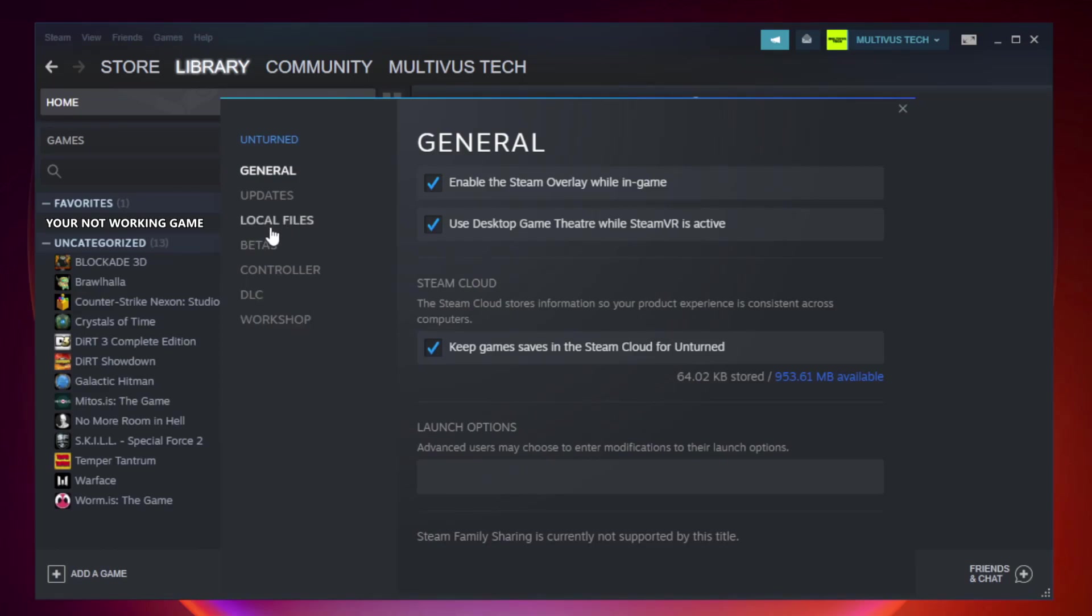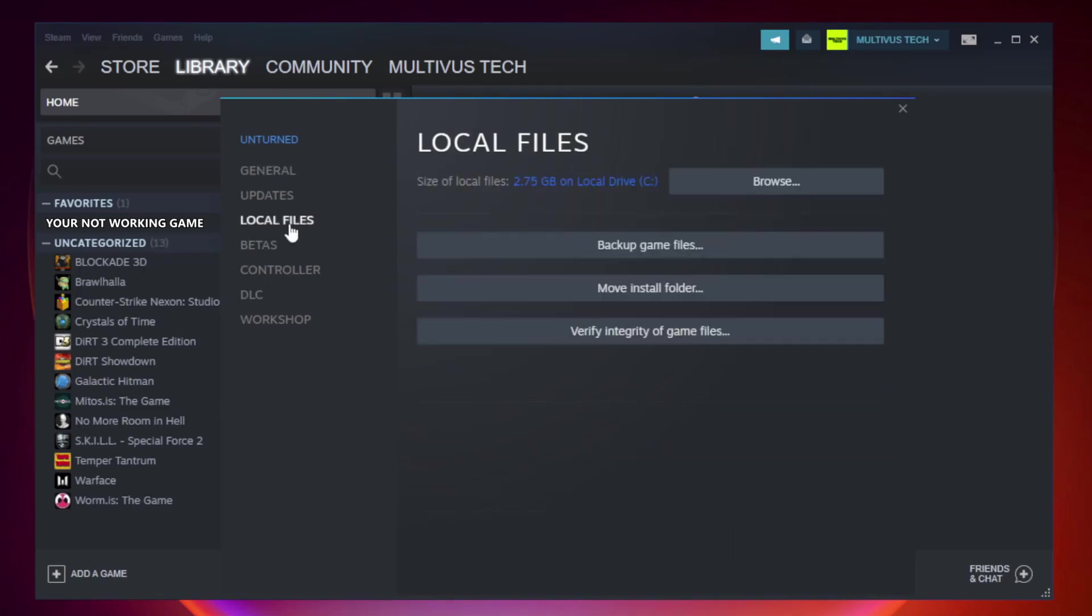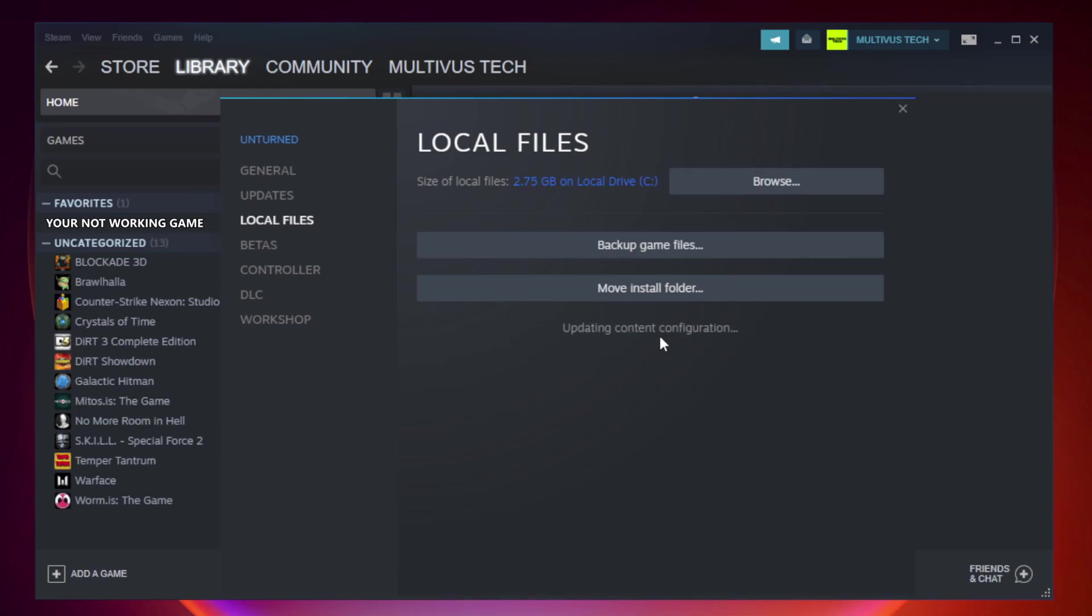Click local files. Click verify integrity of game files. Wait.